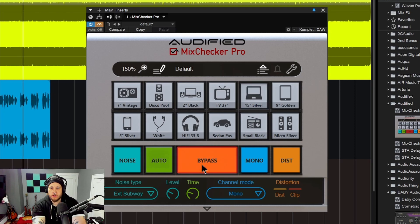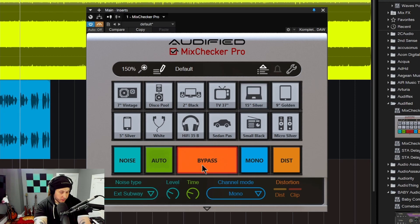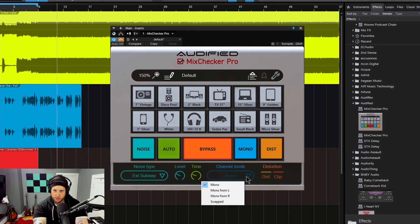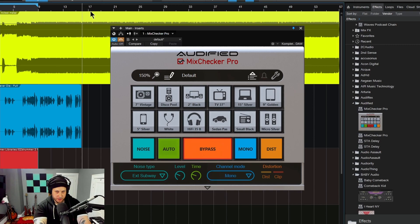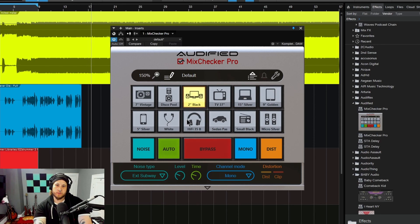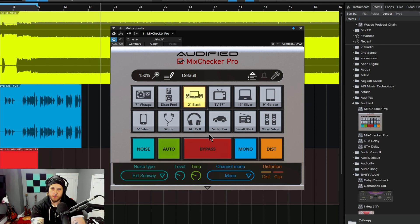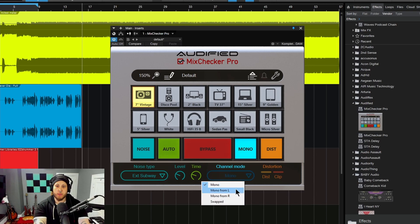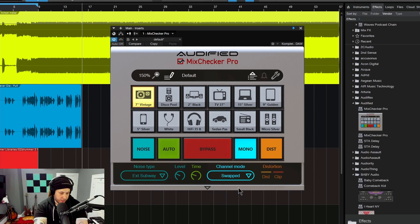Bypass, of course, you already know what that does. You can listen to your mix or your podcast through your studio monitors and then check it on your different devices with your big bypass button. Then you have mono, which actually has some different modes — mono is going to down-mix to mono, but you also have the option to do mono from left, mono from right, or swap the sides.